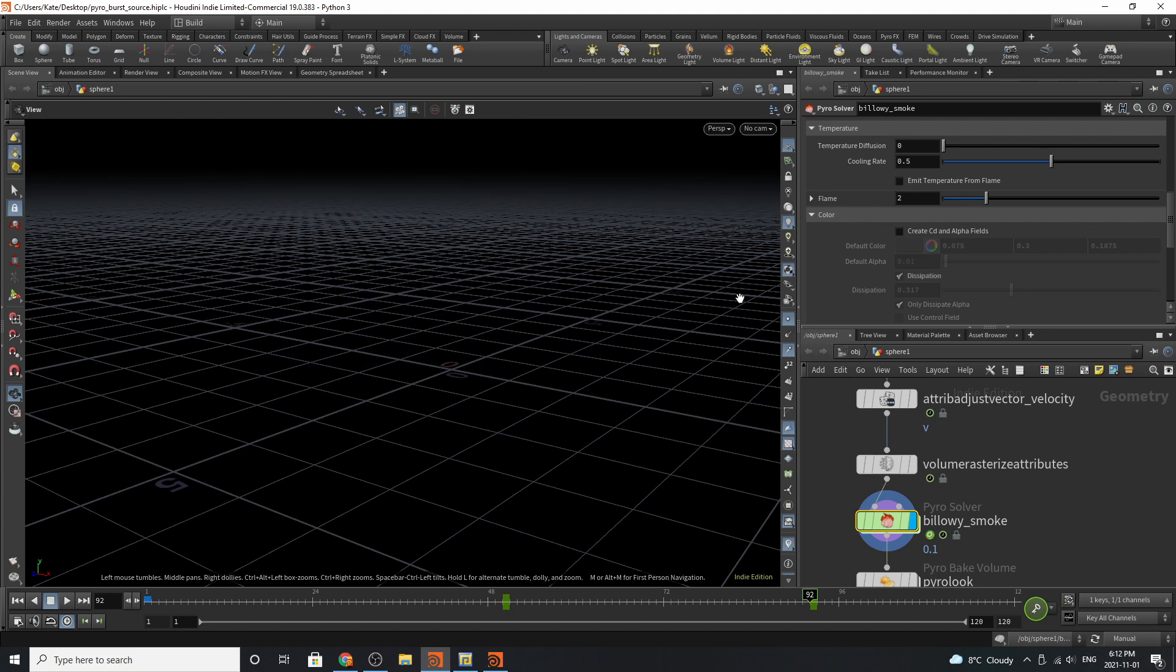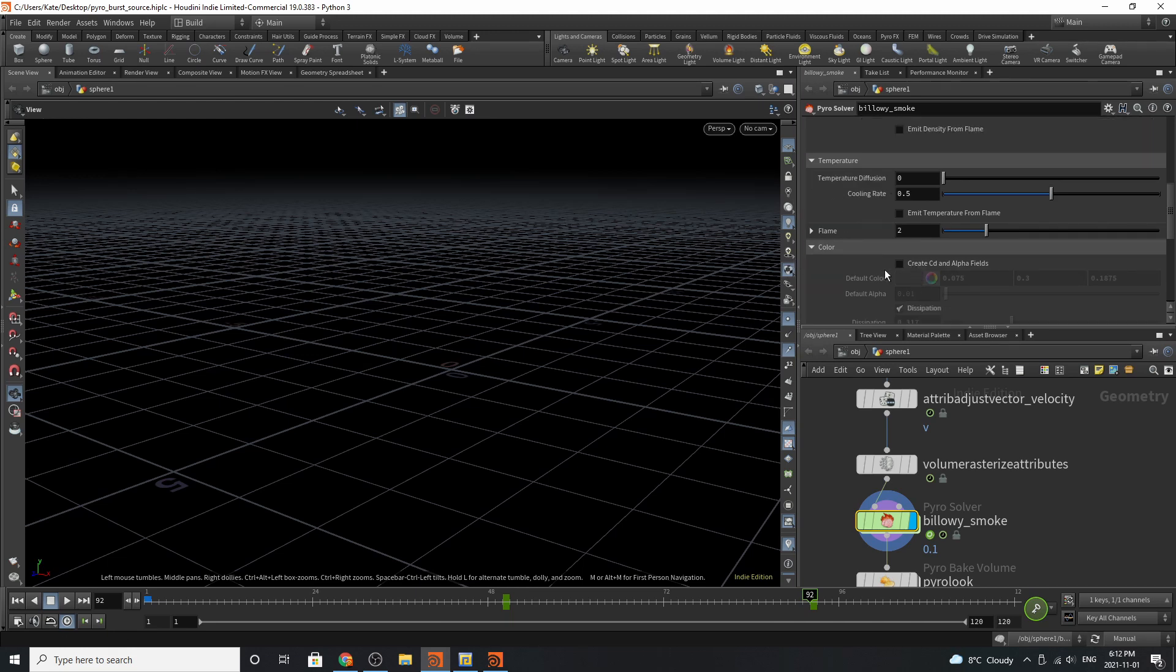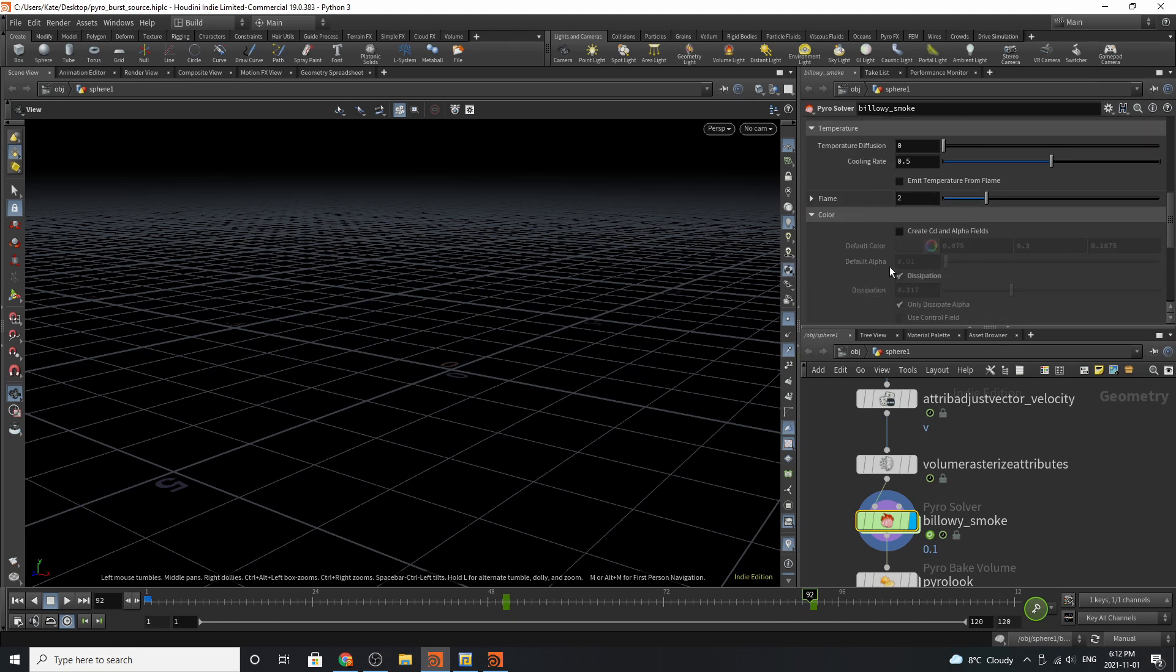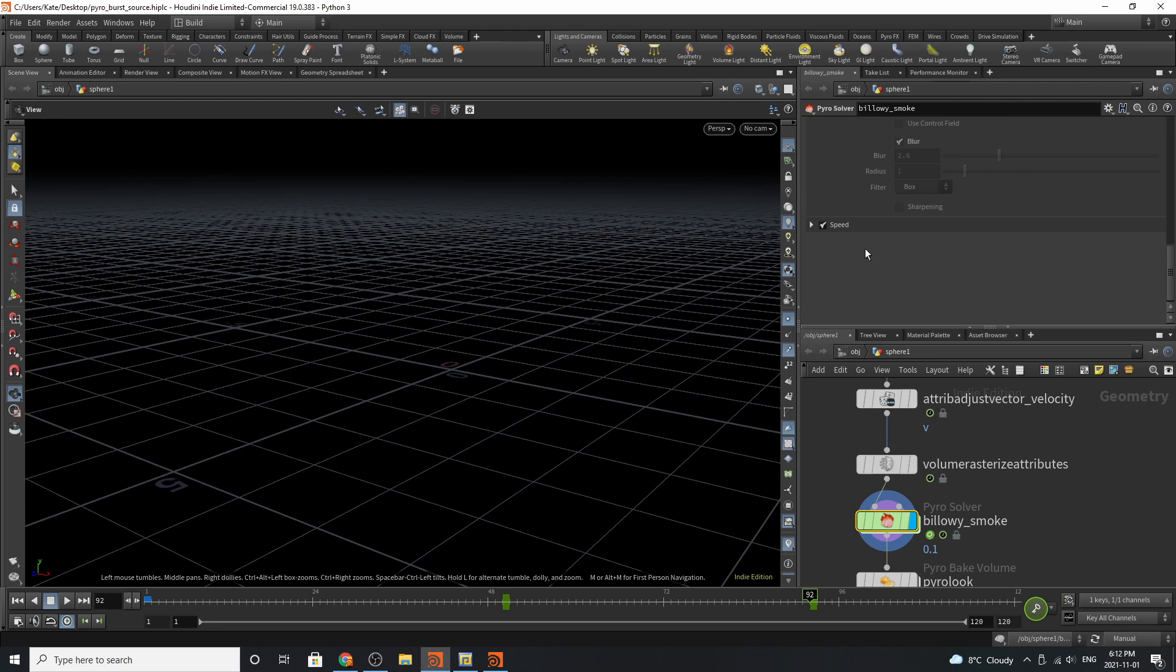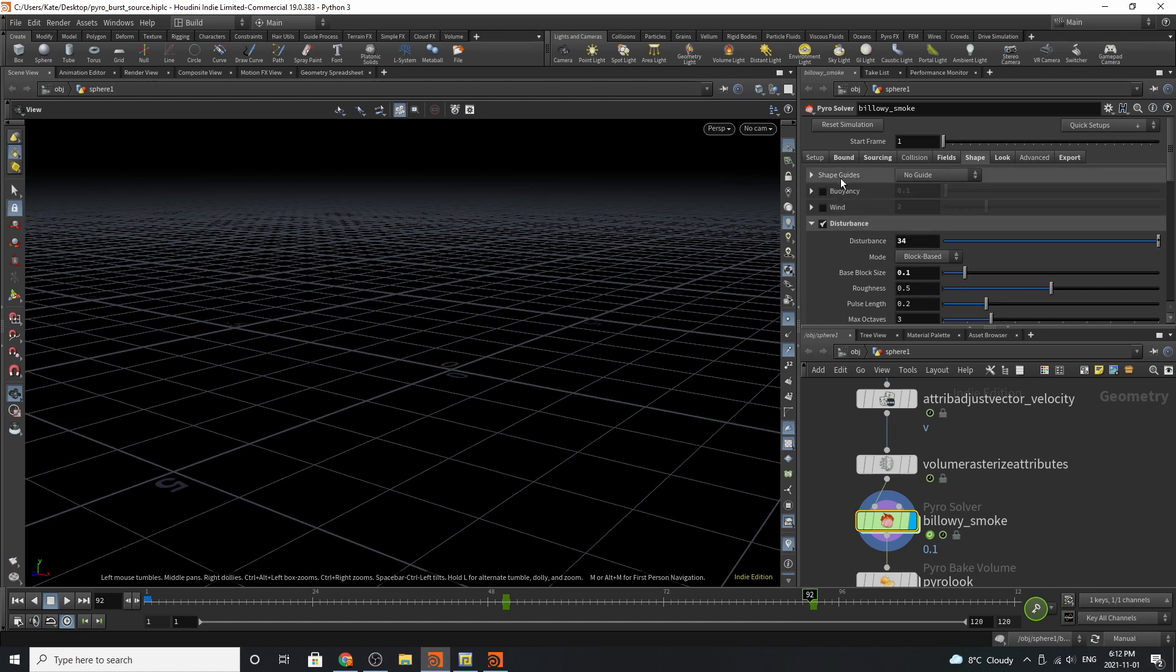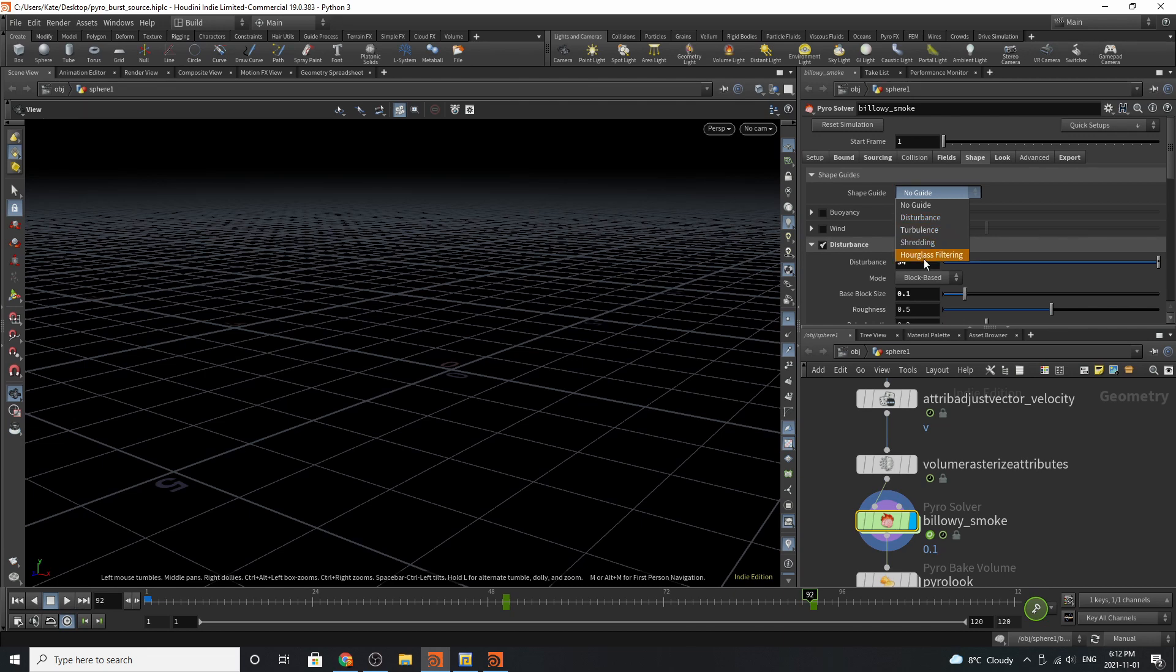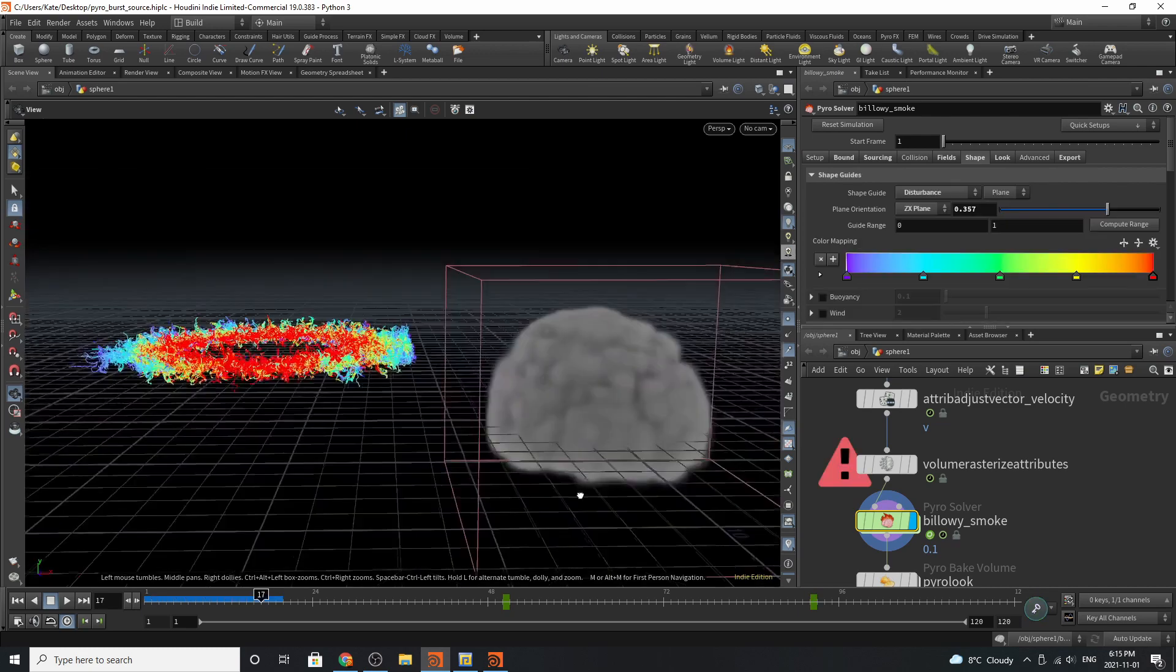Scrolling down, you can see that we have the options to play with color, temperature, and speed as well. Looking at the shape, we have the option of playing with the buoyancy, winds, shape guides. If we look at the shape guide, we can have the option of looking at the disturbance, turbulence, shredding, hourglass filtering as well. Hourglass filtering is very new.